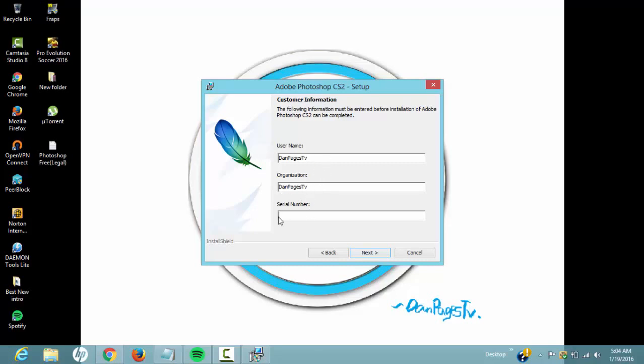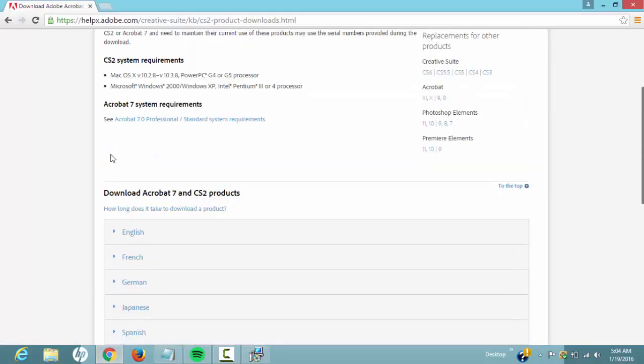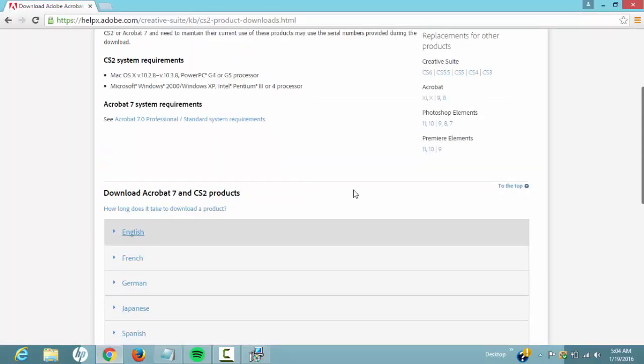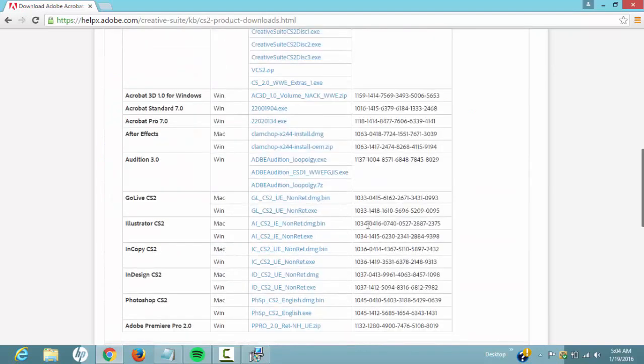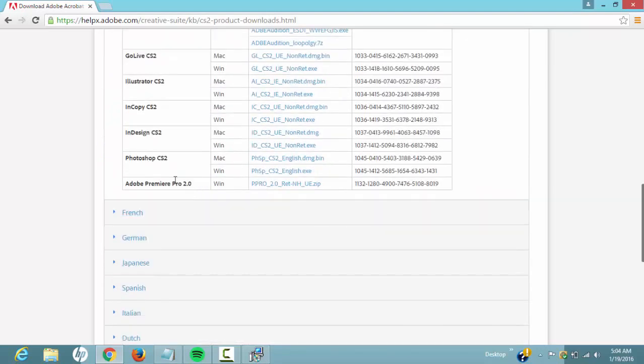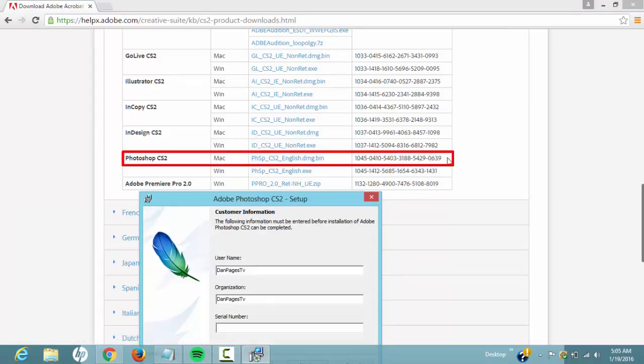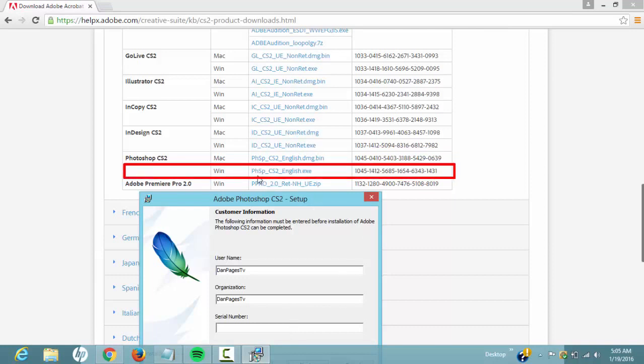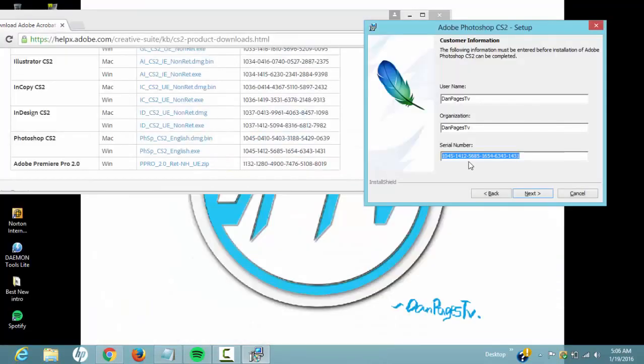As you can see, in the Adobe CS2 Mac version, you want to copy these numbers into the serial key. And if you downloaded Windows, since I did download Windows, I'll copy these numbers into my serial number.